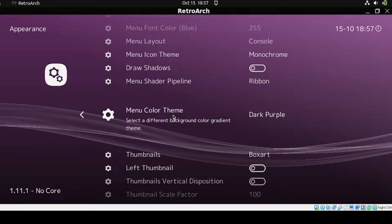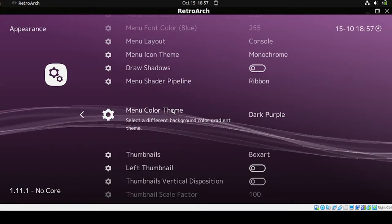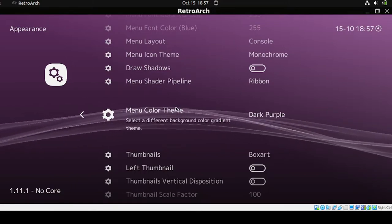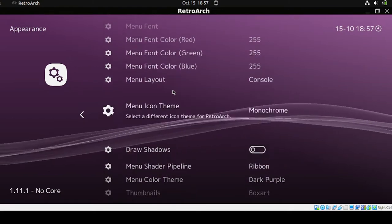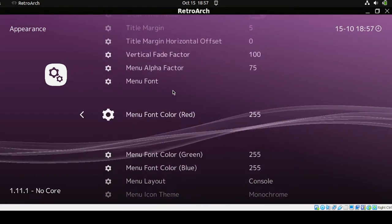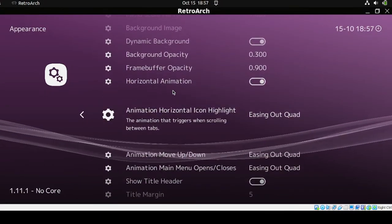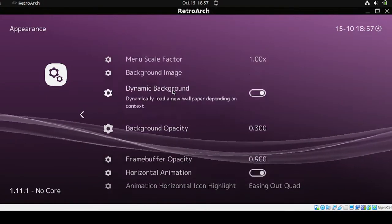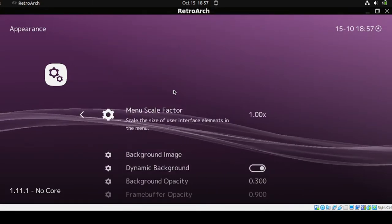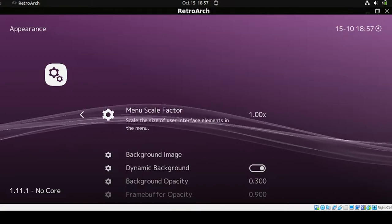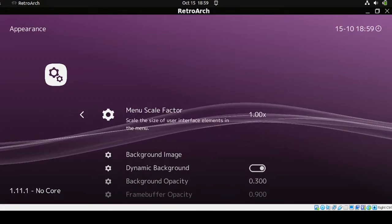I want to change the color theme to Dark Purple. You can also modify any of the other selections depending on your preference or requirements — there's a bunch of configuration options here. Head back to the main menu and save all those changes.